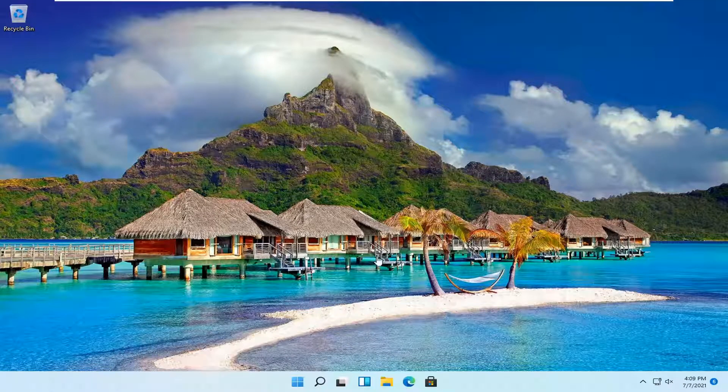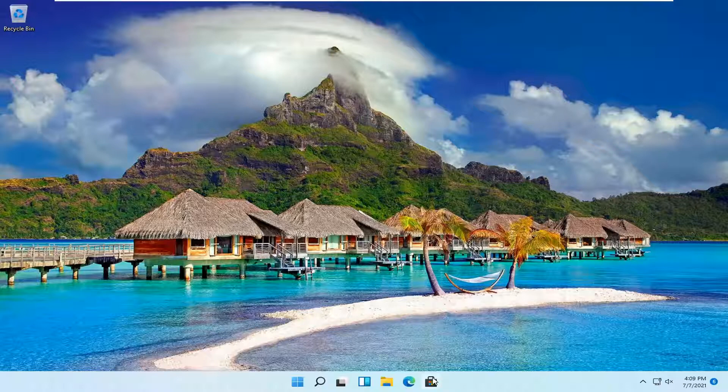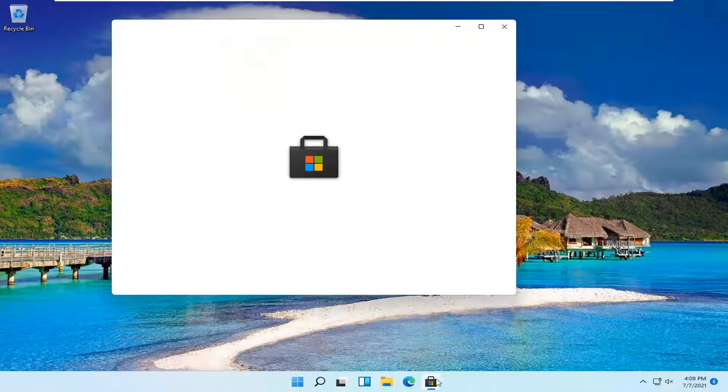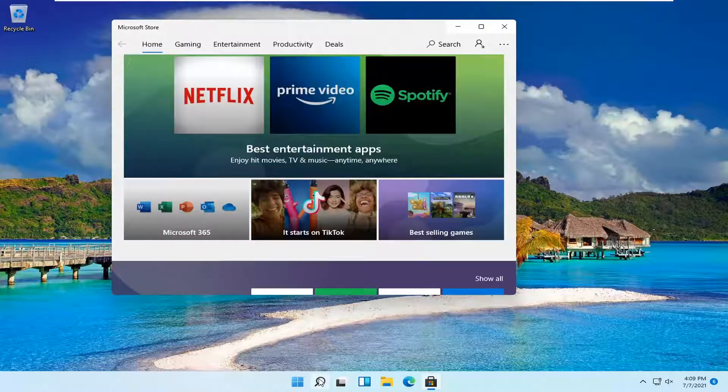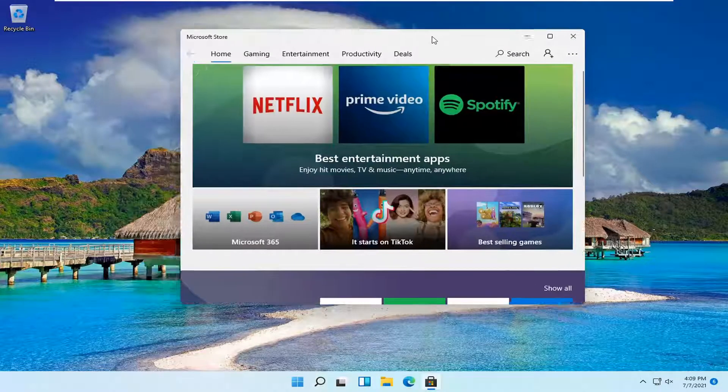And without further ado, let's go ahead and jump right into it. So first thing you want to do is open up the Microsoft Store. If you have a taskbar shortcut, go ahead and open that up or you can search for it.